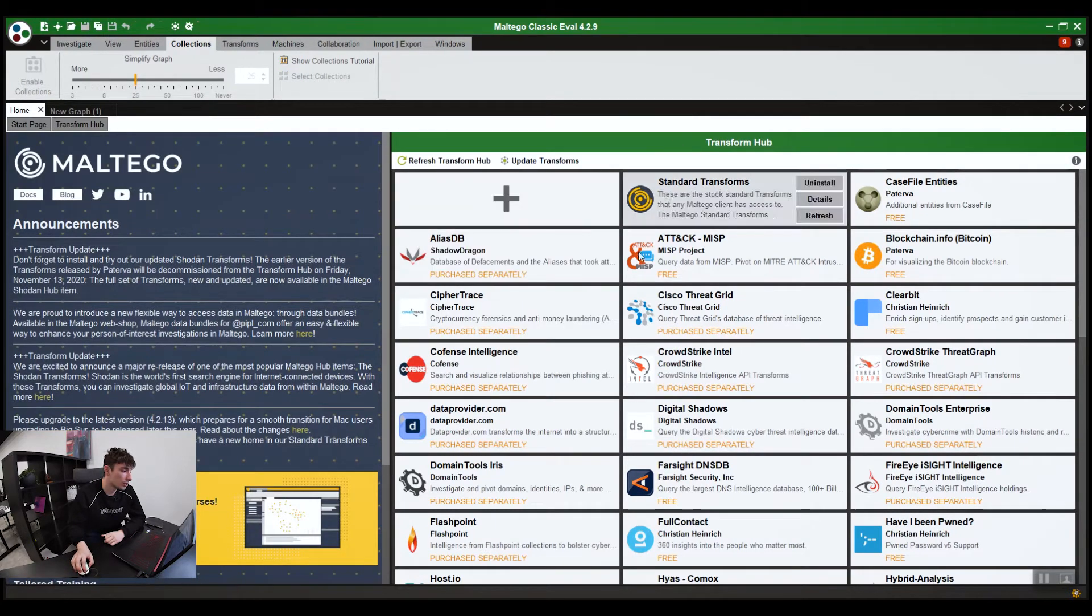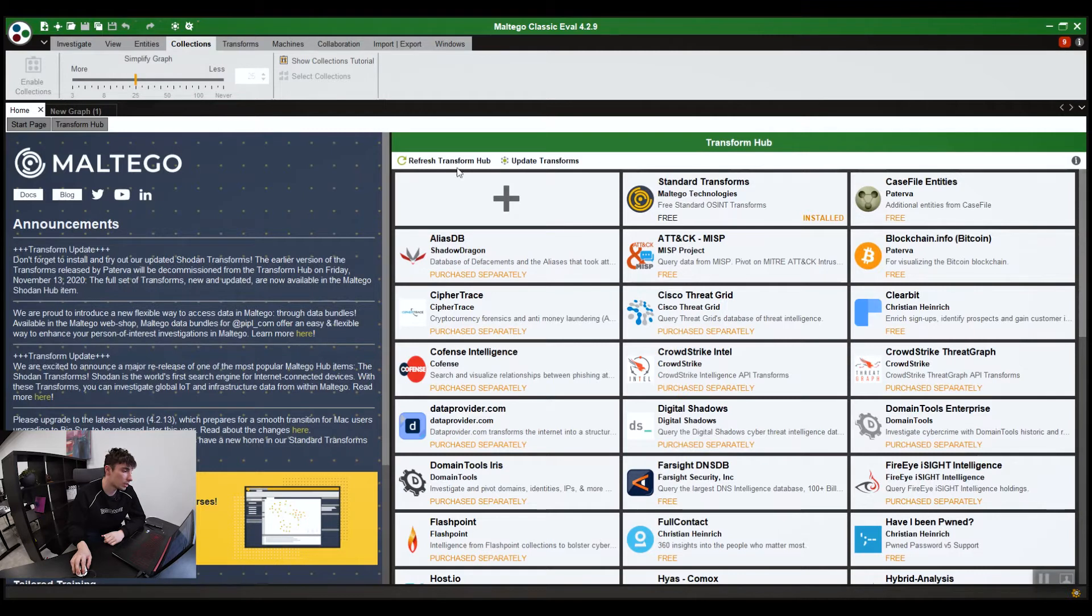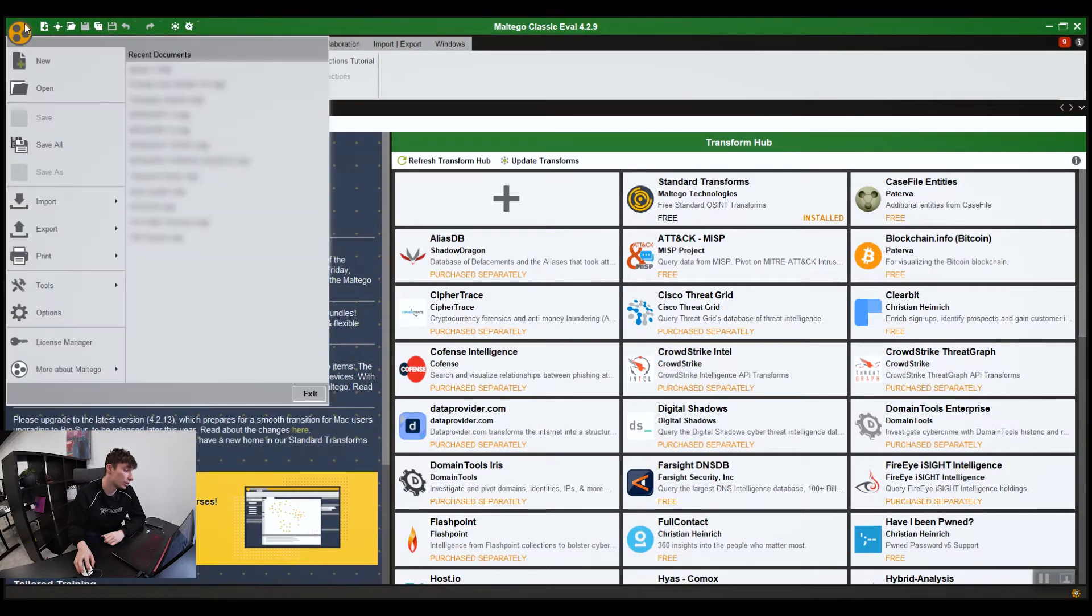Obviously, if you just bought Maltego, you've activated Maltego. For those who don't know how to activate Maltego, you go to the License Manager. Just put your key in.